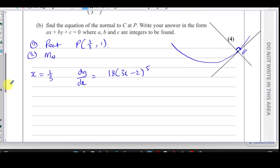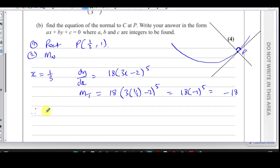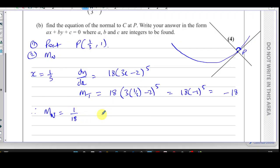That gives us 18 times minus 1 to the power of 5, which is minus 18. So the gradient of the tangent to the curve is minus 18. Therefore the gradient of the normal — since when two lines are perpendicular their gradients are negative reciprocals — the gradient of the normal is plus 1 over 18. So the gradient of the normal is 1/18.